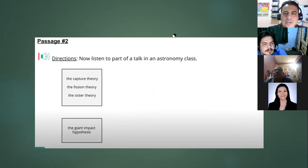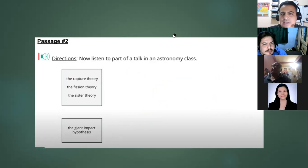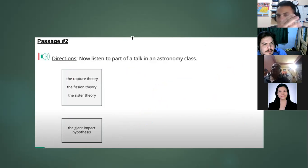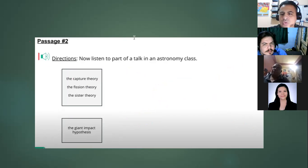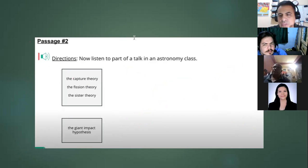Let's go to YouTube and do a practice test. For the actual test you have 30 to 35 minutes to complete it, but we can take longer because I want you to become familiar with the test right now.